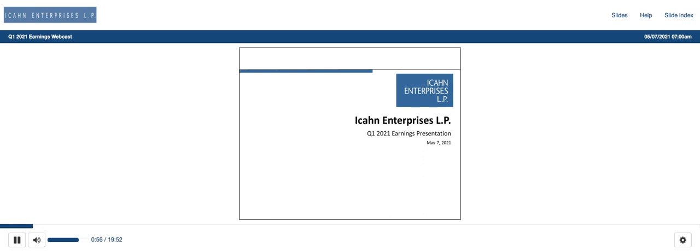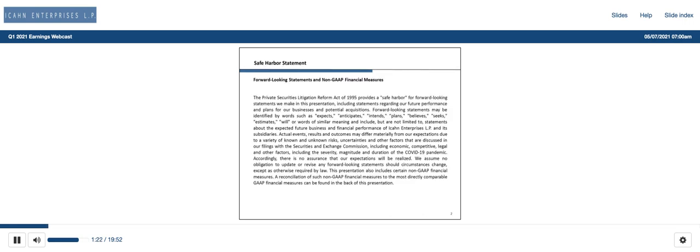Actual events, results, and outcomes may differ materially from our expectations due to a variety of known and unknown risks, uncertainties, and other factors that are discussed in our filings with the Securities and Exchange Commission, including economic, competitive, legal, and other factors, including the severity, magnitude, and duration of the COVID-19 pandemic. Accordingly, there is no assurance that our expectations will be realized. We assume no obligation to update or revise any forward-looking statements should circumstances change, except as otherwise required by law. This presentation also includes certain non-GAAP financial measures.